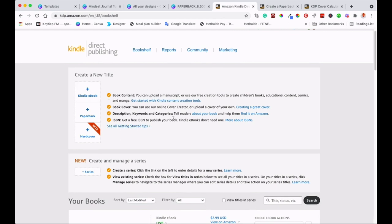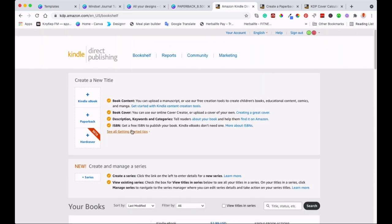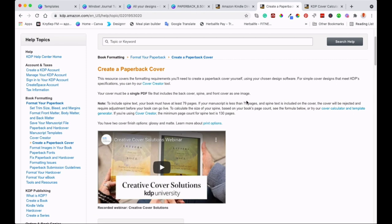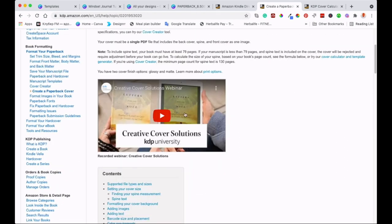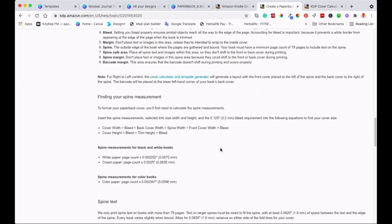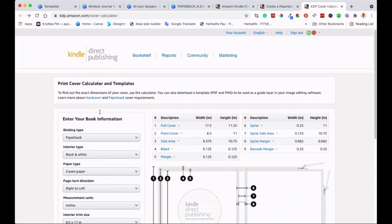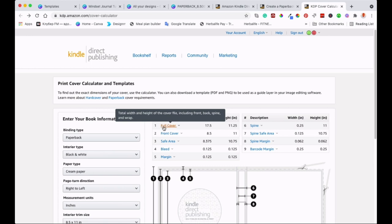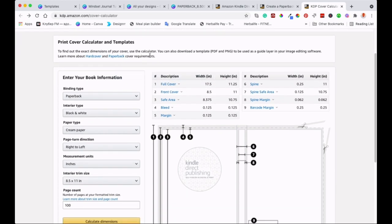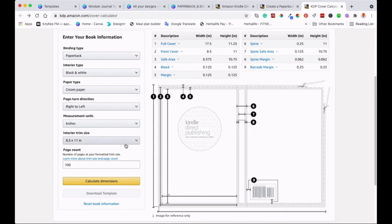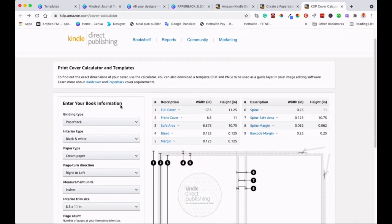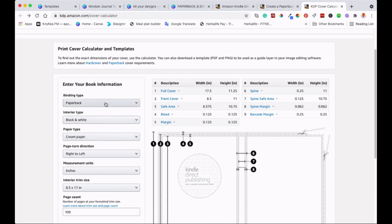So once you've signed up for KDP, then you can create that cover. You need to follow the dimensions that Amazon sets out, otherwise they're going to reject your book. So you can come up on the paperback and go there to create a cover. Then when you click on that, it will bring you to this page. You can even watch the video there so that it can show you how to do it and make sure you are not rejected. Once you've done that, go to Cover Creator where you calculate the measurements and dimensions of your cover. Amazon is very strict on that.